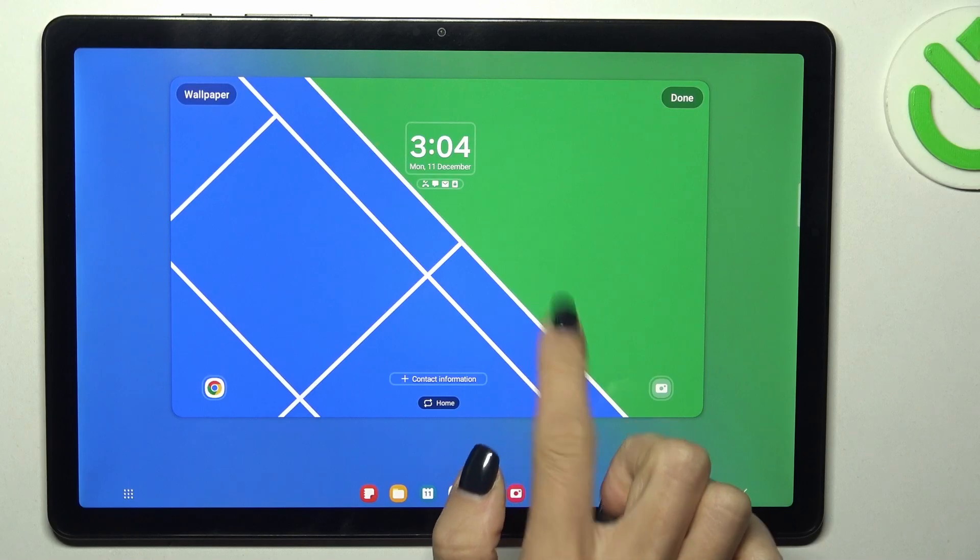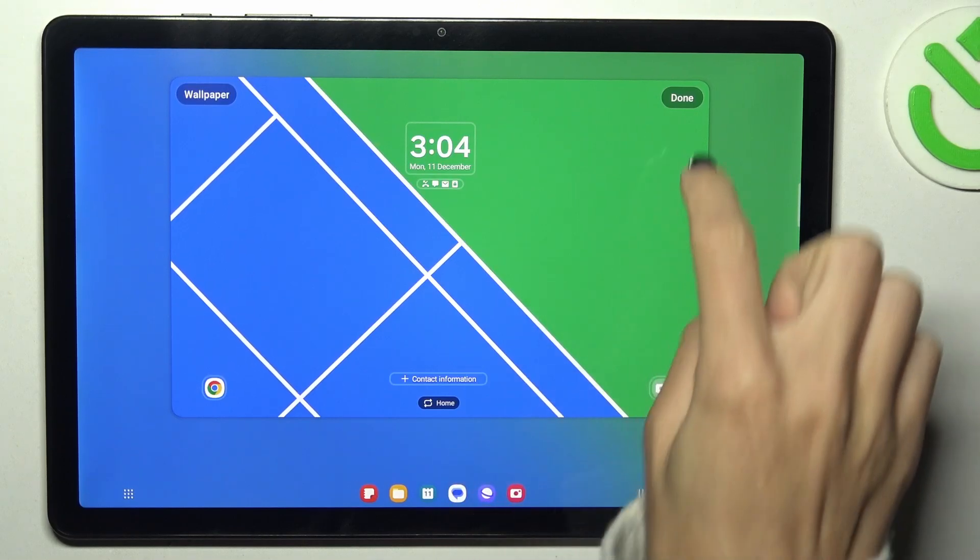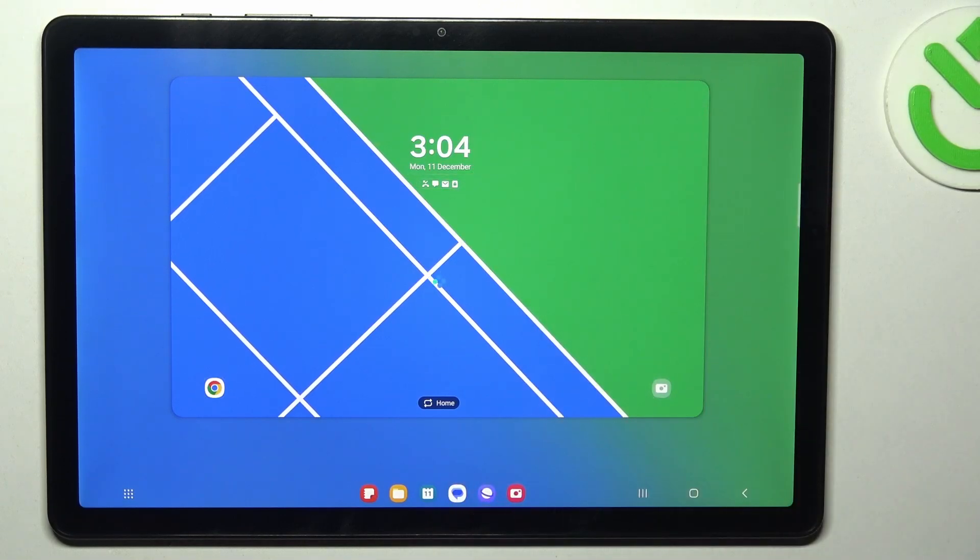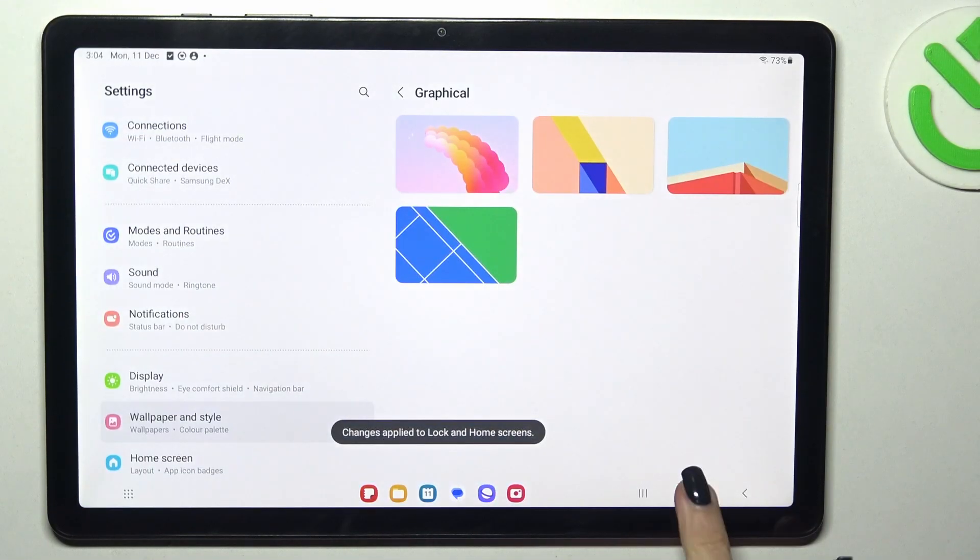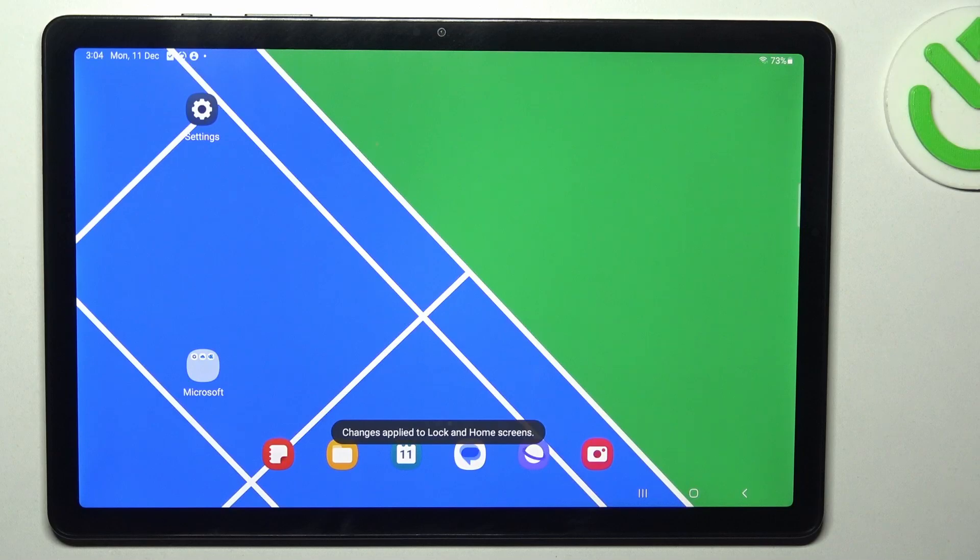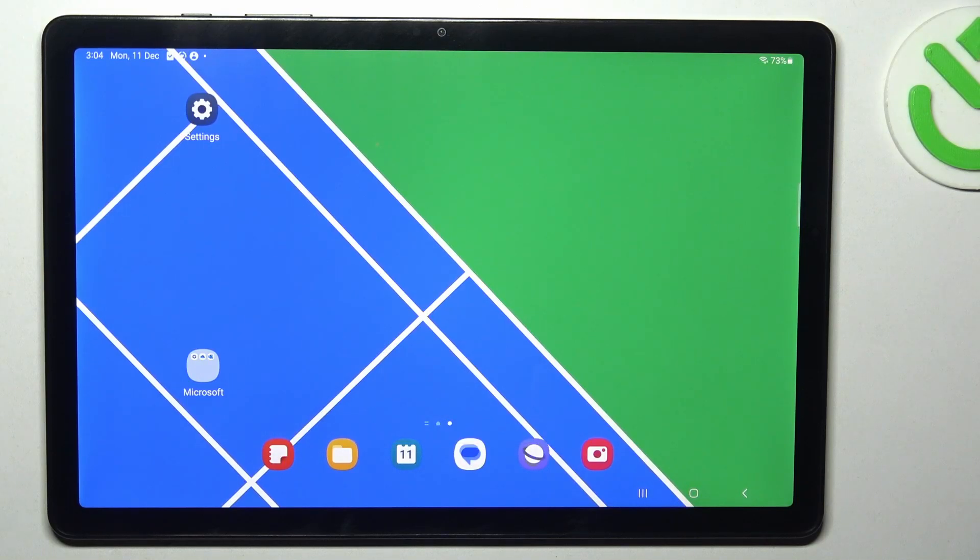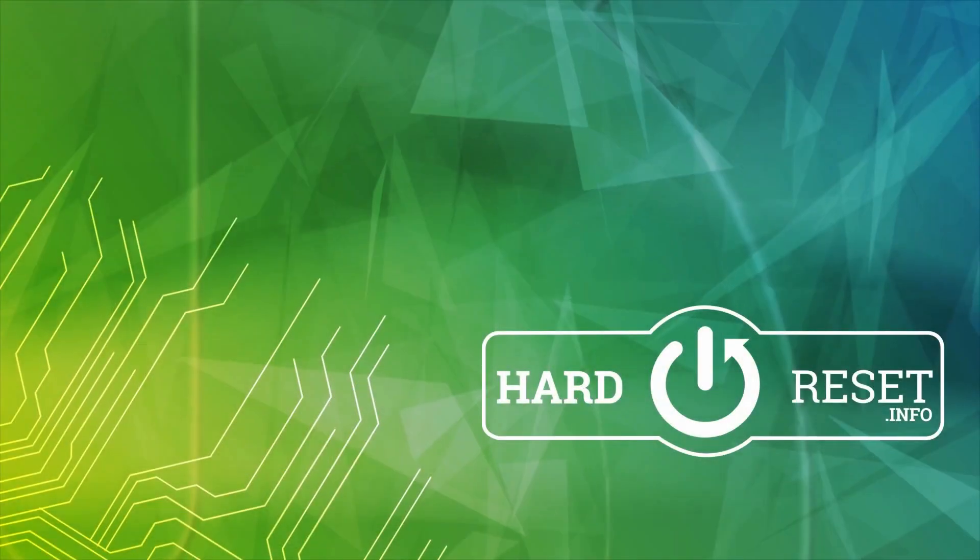Here you can take a look and click on done. That's it, from now on you've got this brand new wallpaper. Thank you for watching, please subscribe our channel and leave the thumbs up.